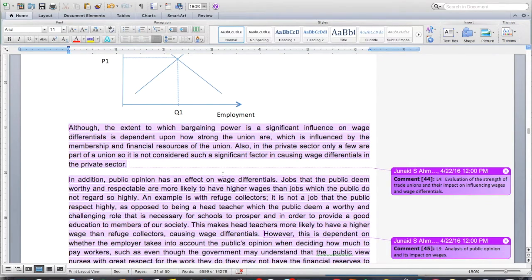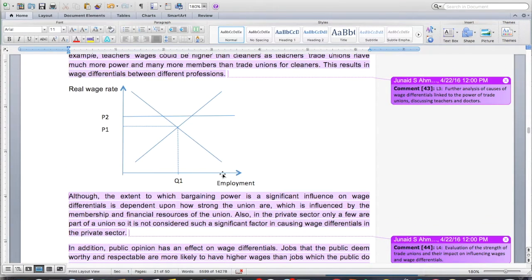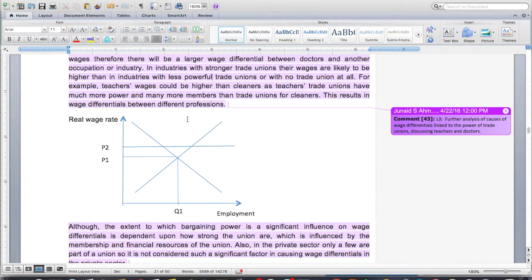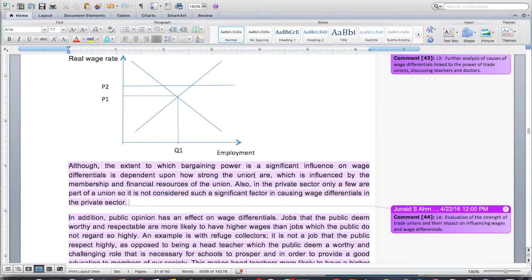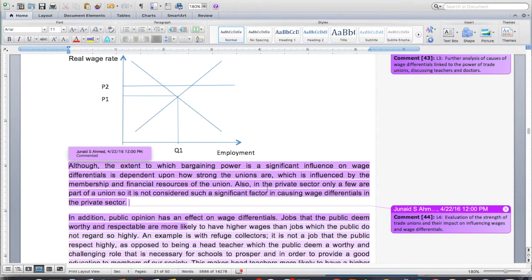Looking at the diagram, it gives the argument for the trade union setting a wage above the market equilibrium and the impact that has. Although the extent to which bargaining power has a significant influence on wage differentials is dependent upon how strong the unions are — influenced by their membership and financial resources — in the private sector only a few workers are part of a union, so trade unions are not considered such a significant factor in causing wage differentials there. This is evaluation looking at trade union strength and noting it does not apply equally across all industries.